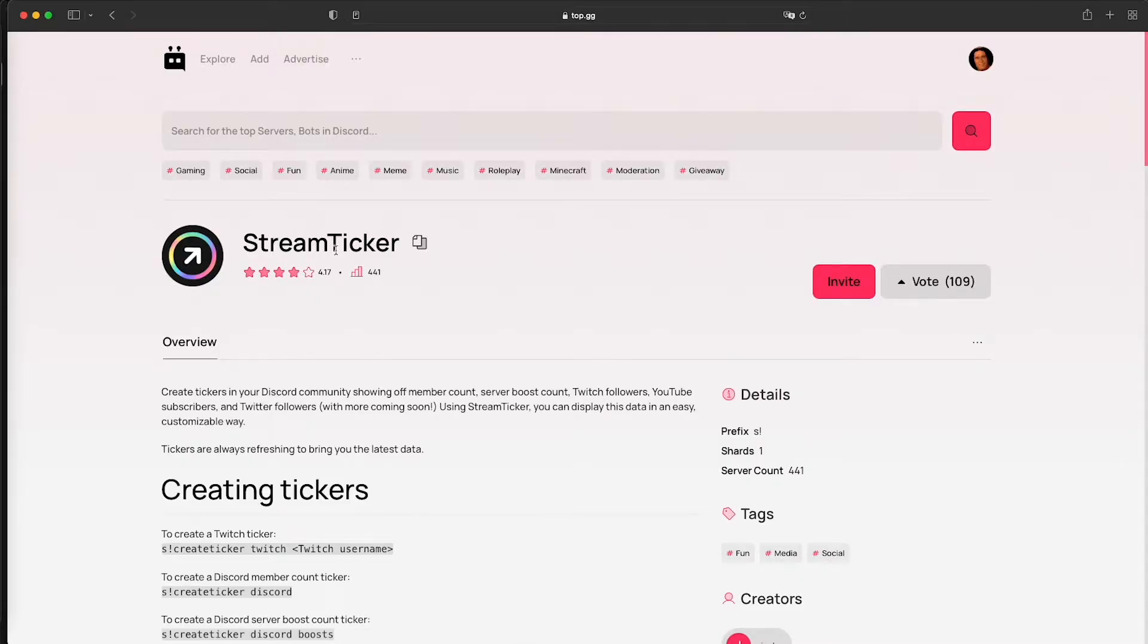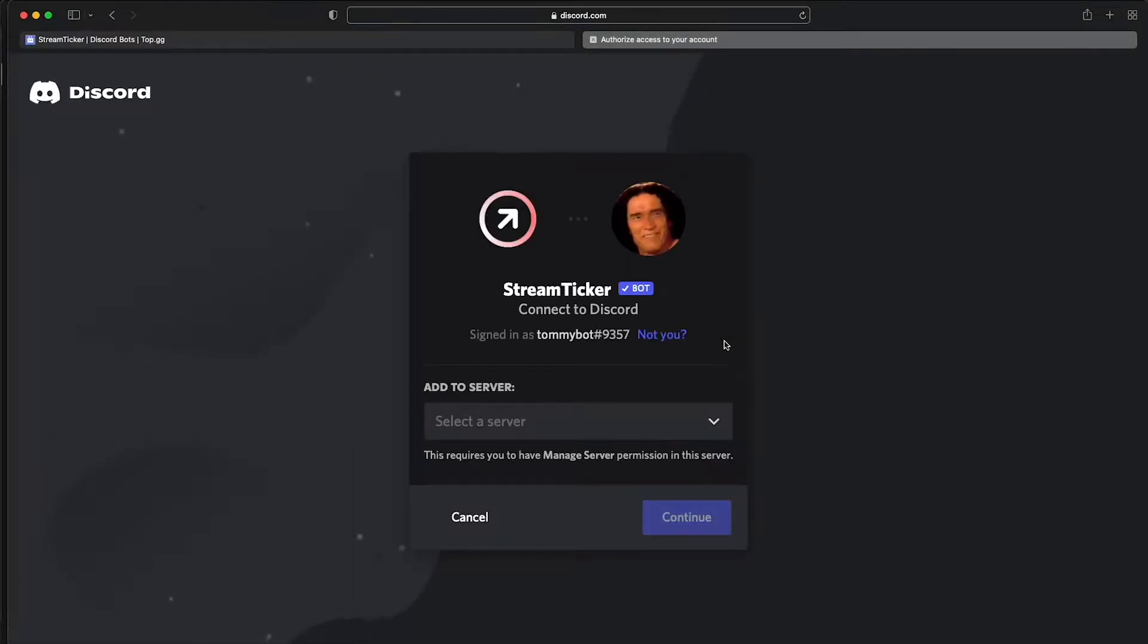I'm going to leave the link in the description for this bot. So once you are on this page just go to invite and you'll be able to invite the bot to your Discord server.